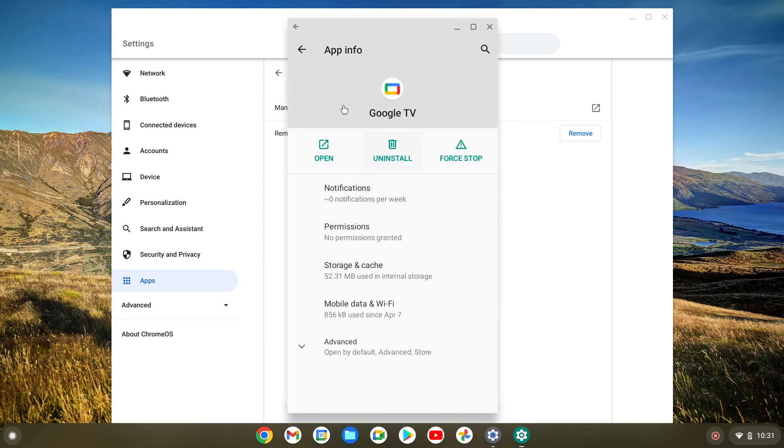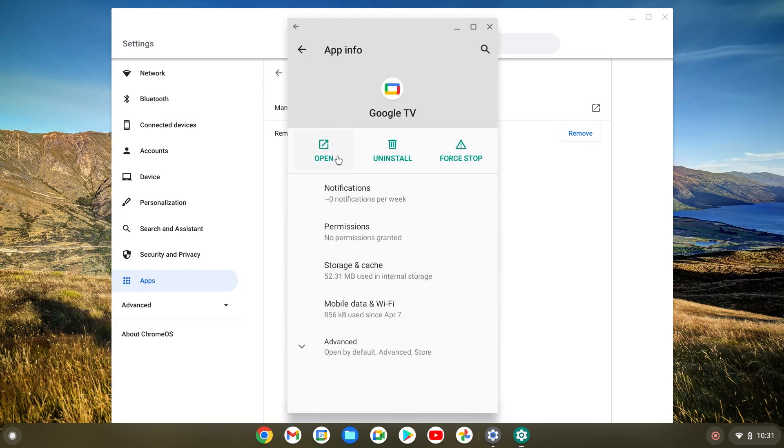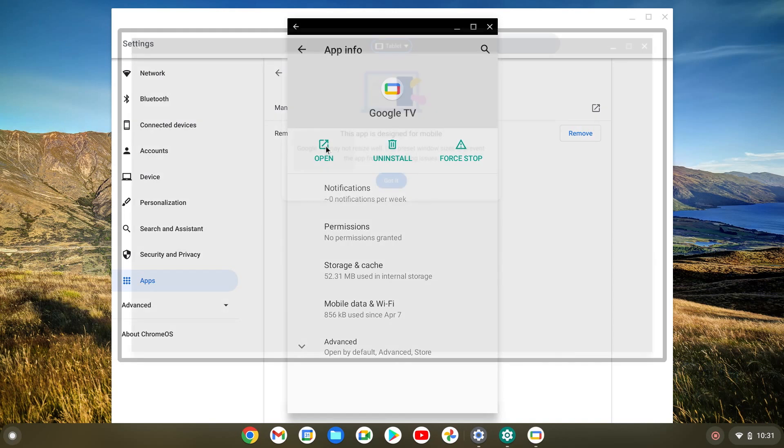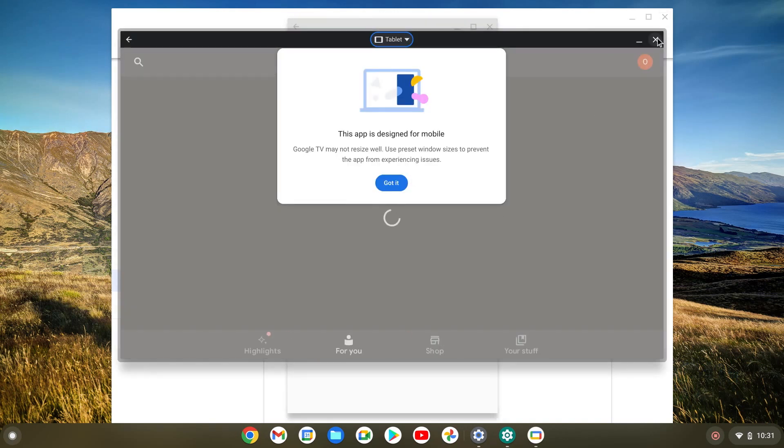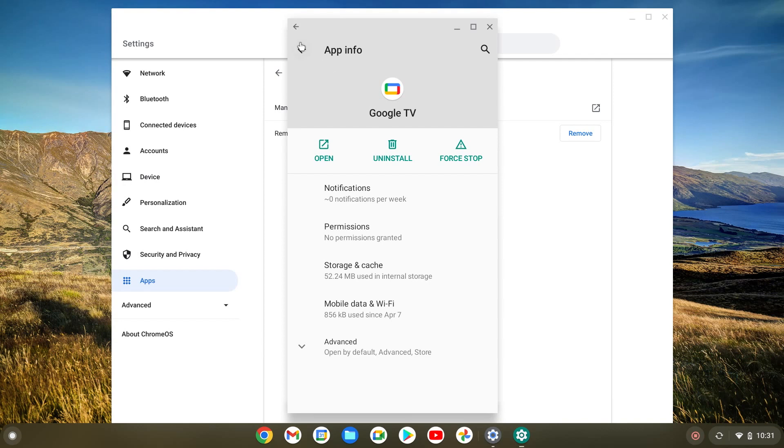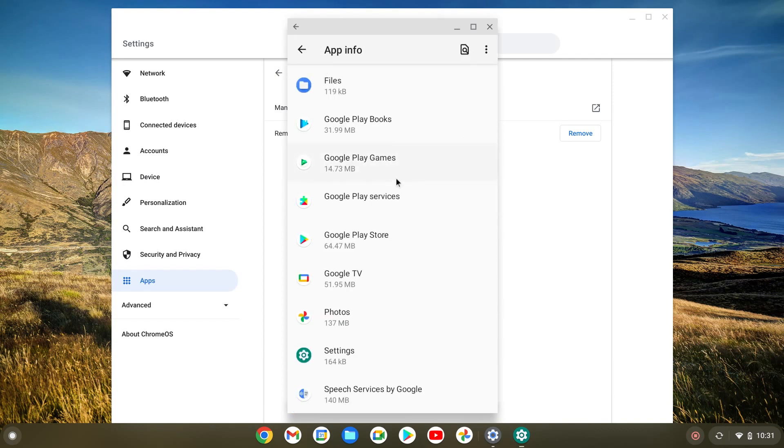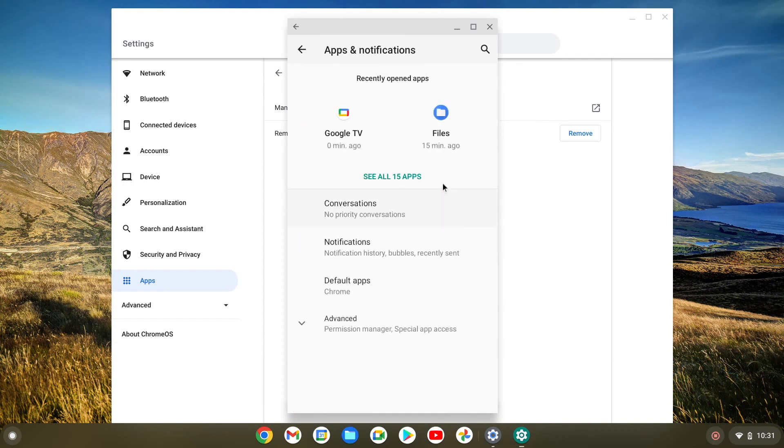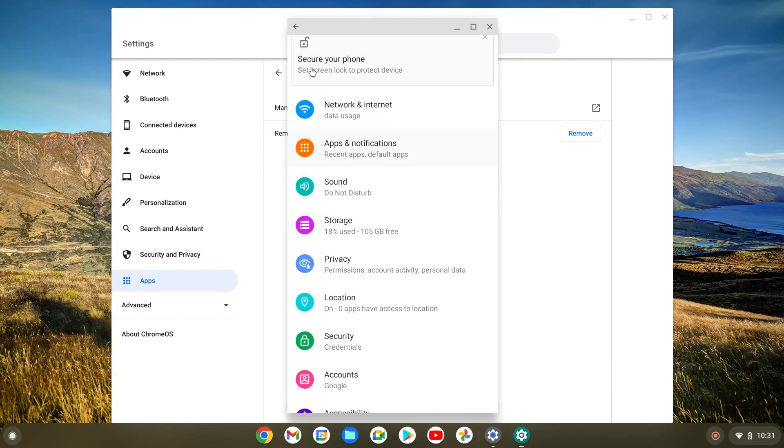You can also open them. For example, let's open this one. Now it should open and there we go. Now you can also do different settings here. Let me just back out of here.